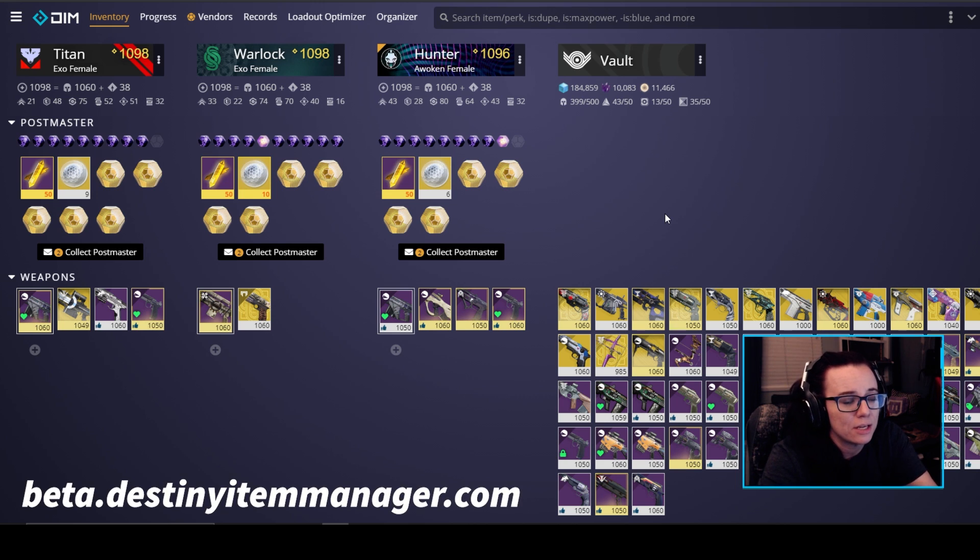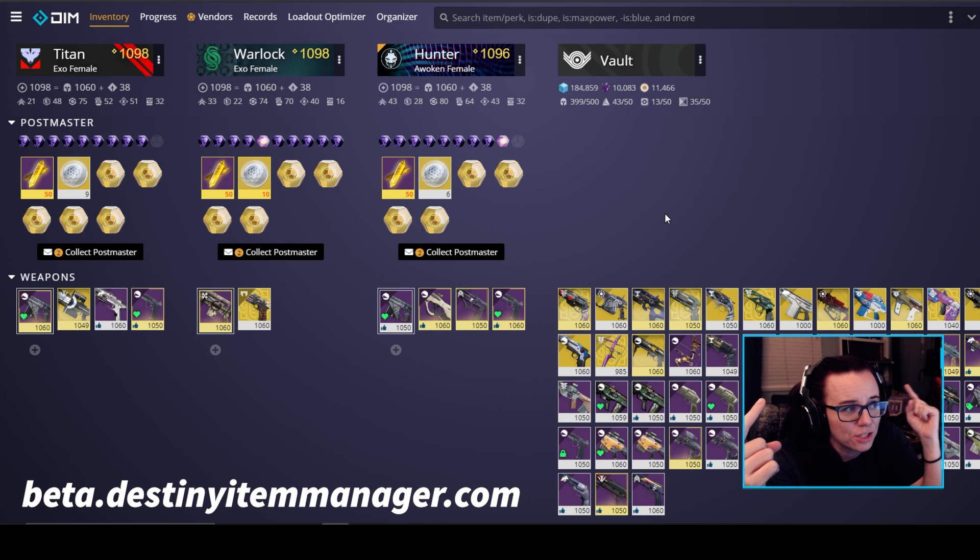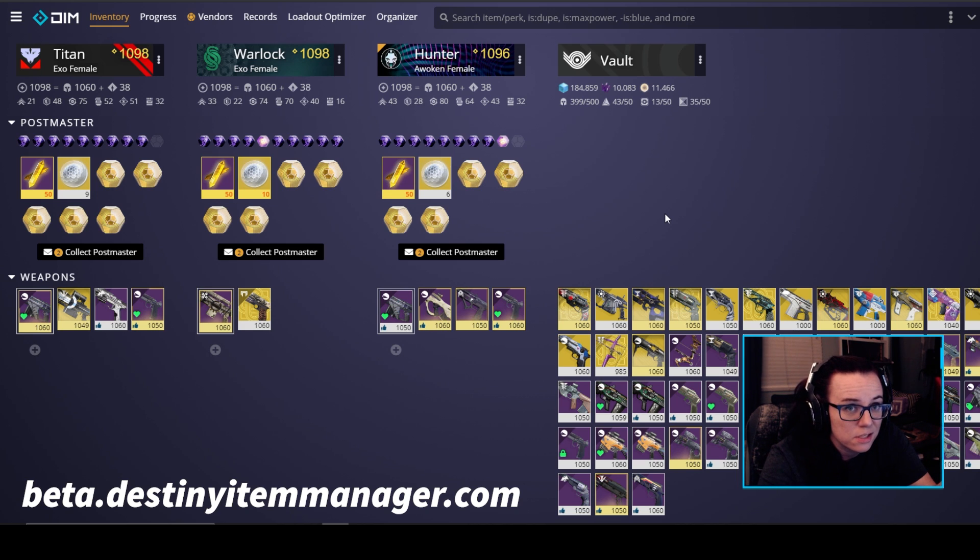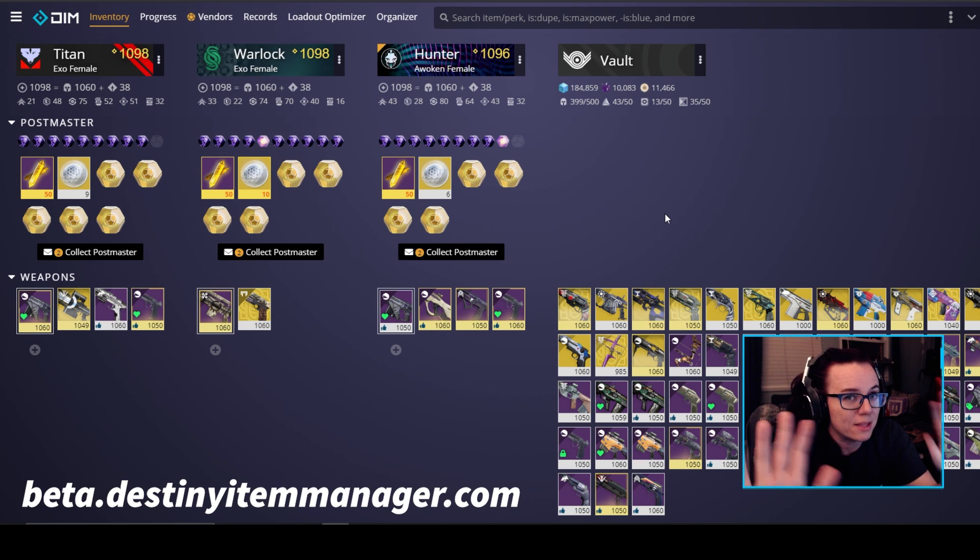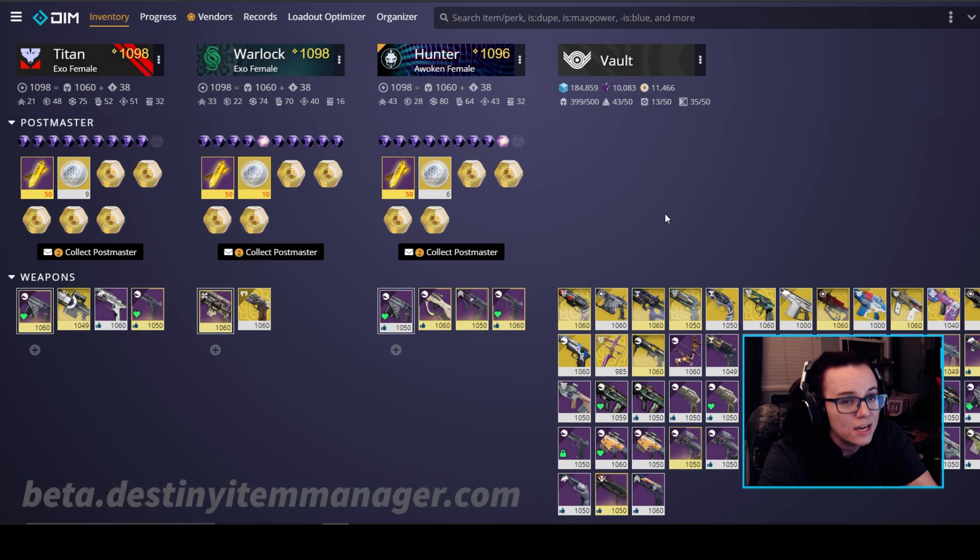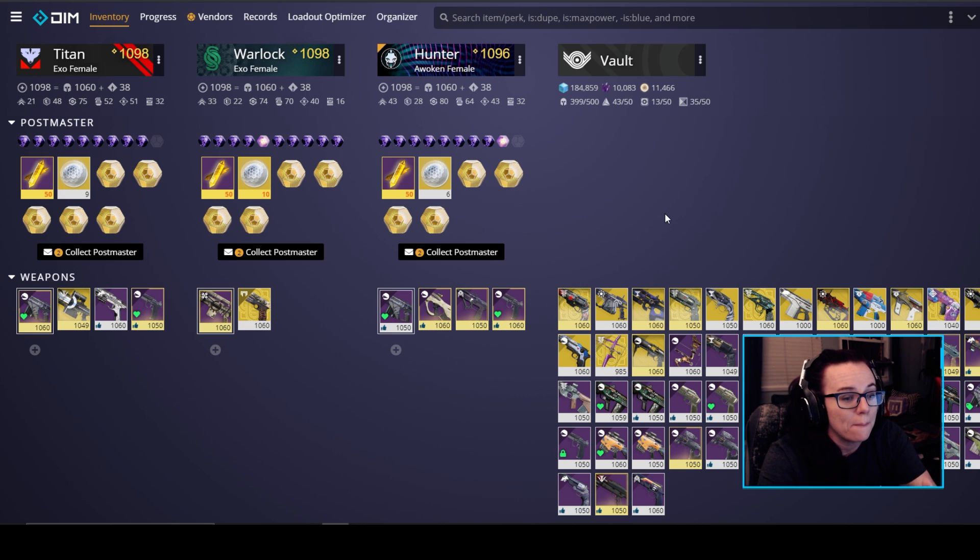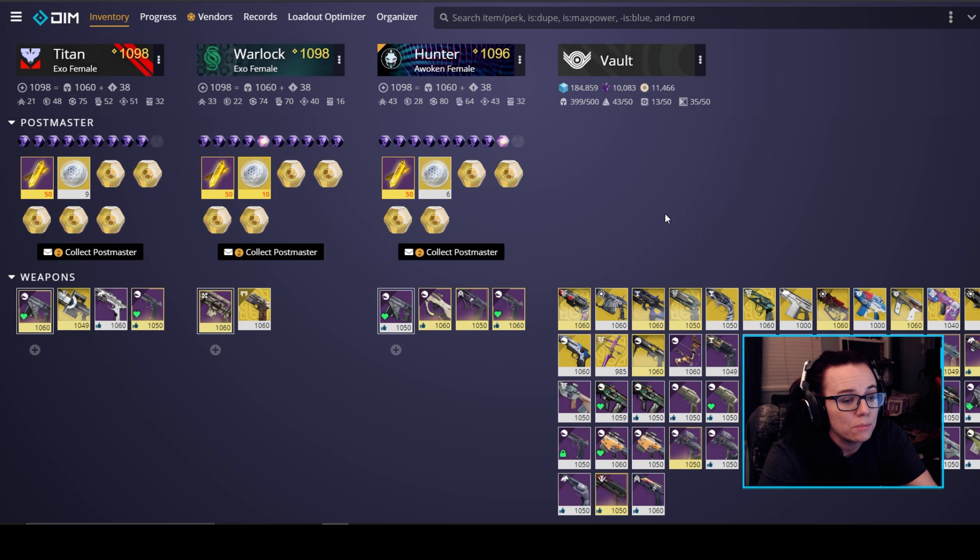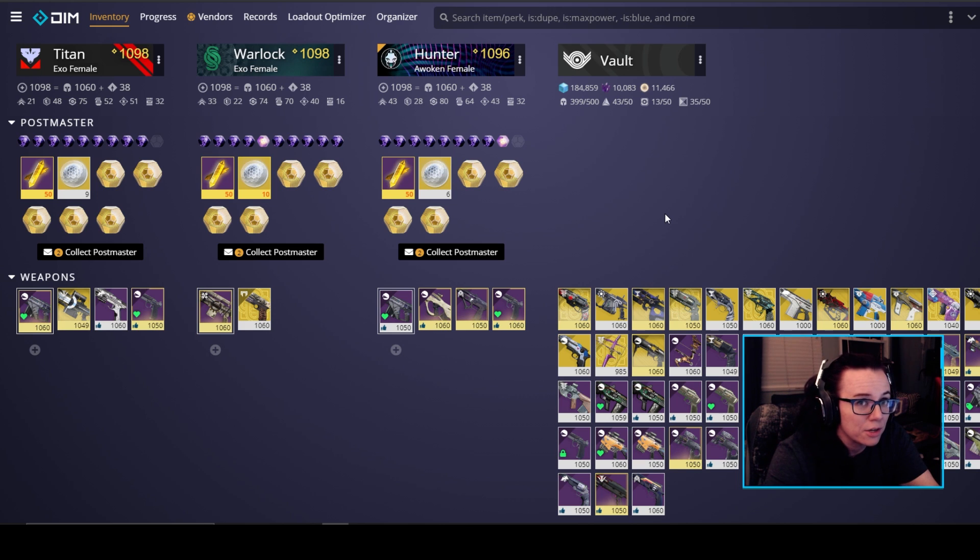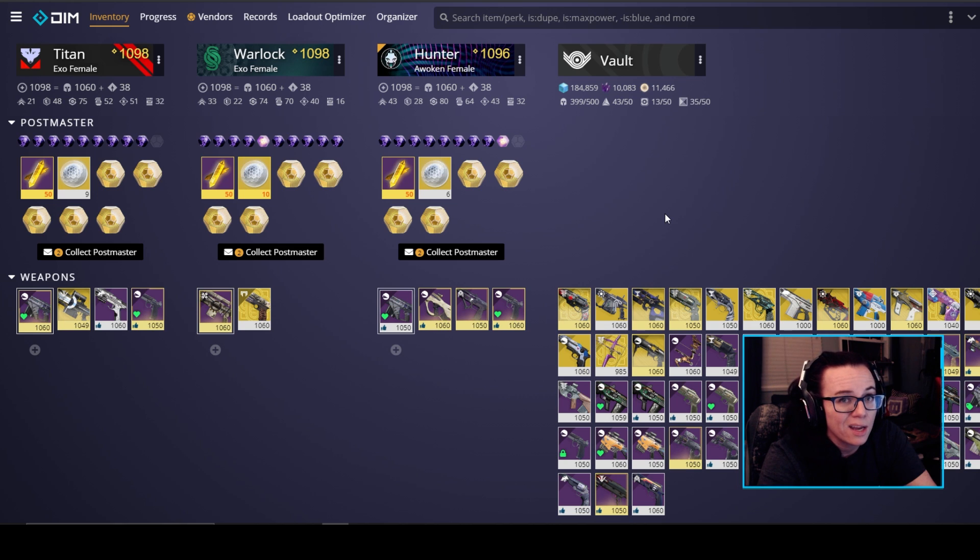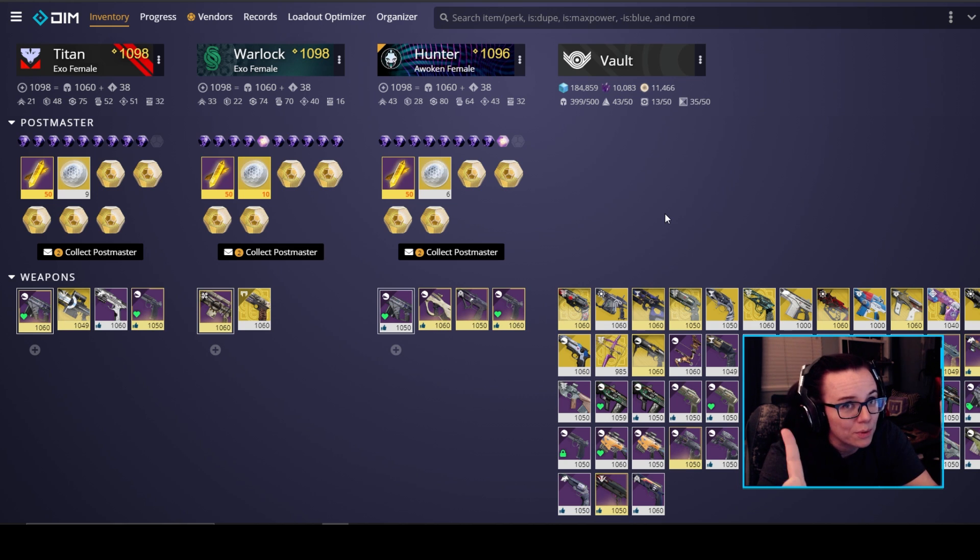All right so let's get into it. We got destinyitemanager.com pulled up here. This is actually the beta version beta.destinyitemanager.com. I would highly recommend checking out the beta version because you get to see features that are coming soon. DIM, if you don't know, Destiny Item Manager is an inventory management third-party website. It's free. All you got to do is link up your Bungie account. You can move stuff from your vault to your characters vice versa. You can check out vendors, you can check out bounty progress, you can organize your vault.